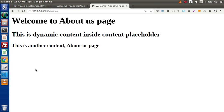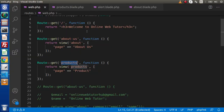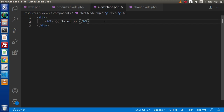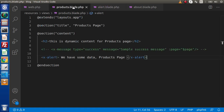This is the use of slots in a component. If we want to pass some data and receive it inside a component layout file, we need to use a slot variable. This is for the extra content.